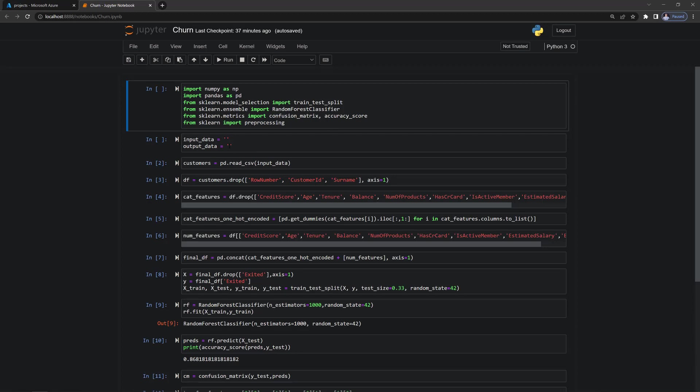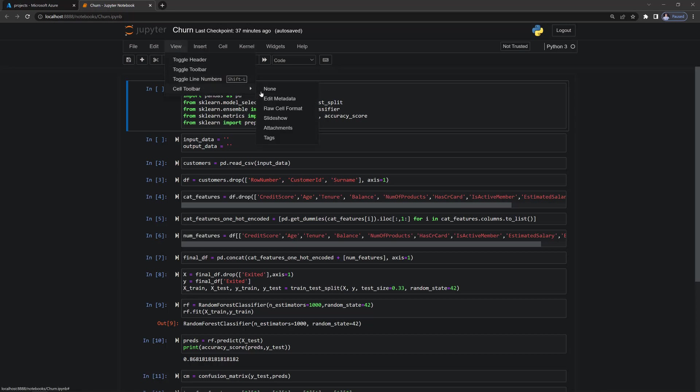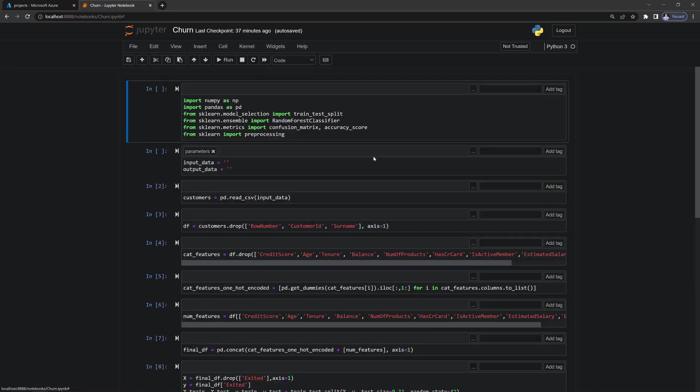And it's the customer CSV and then the customer's prediction CSV. And the way we get those passed in is we have to create a cell with a tag that's called parameters. So once we do that, Paper Mill is going to know that these are the parameters that we want to overwrite.